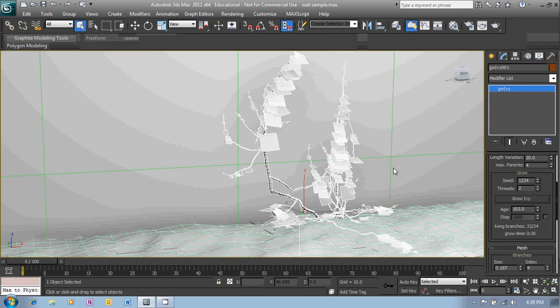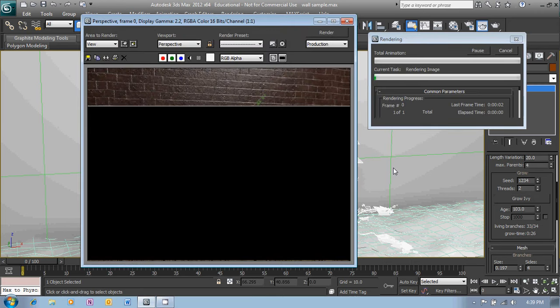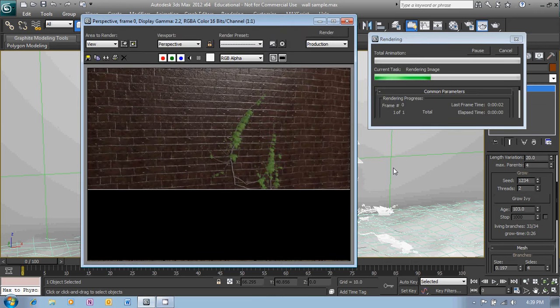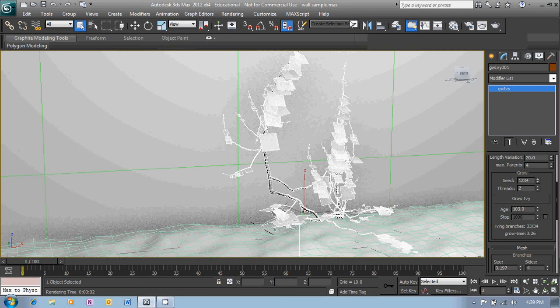Now if you're wanting to change that around a little bit we can adjust a few of the parameters. One of the most obvious ones probably is to just change the number of leaves there are on the ivy. We do that here in the leaves setting.